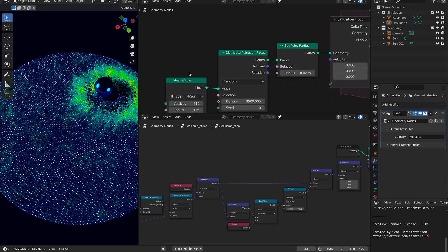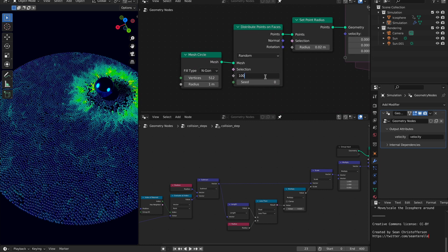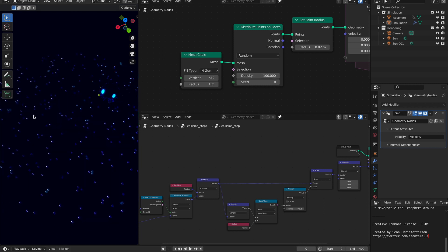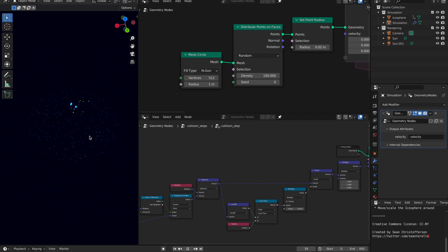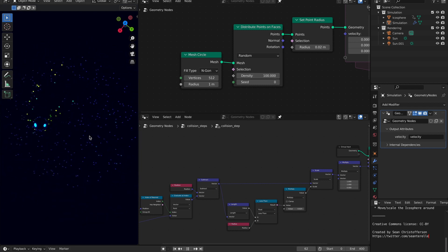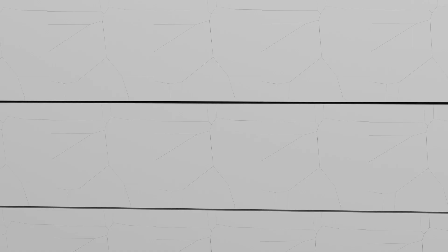all I have to do to edit, like, the density, say I want a whole lot less. I can type 100 in here, reset the simulation, and you can see there's practically nothing in here.